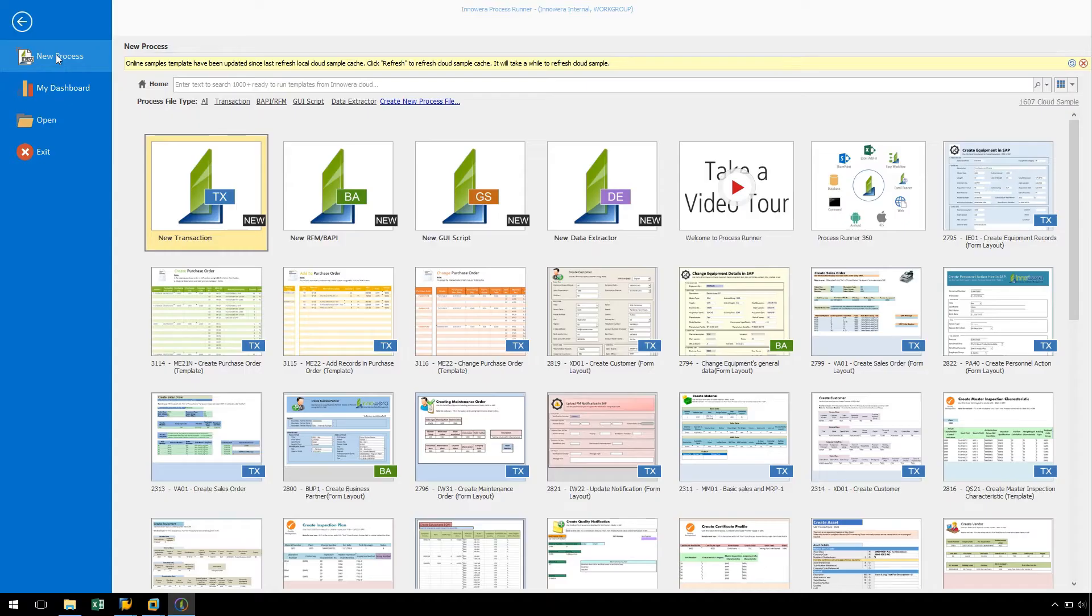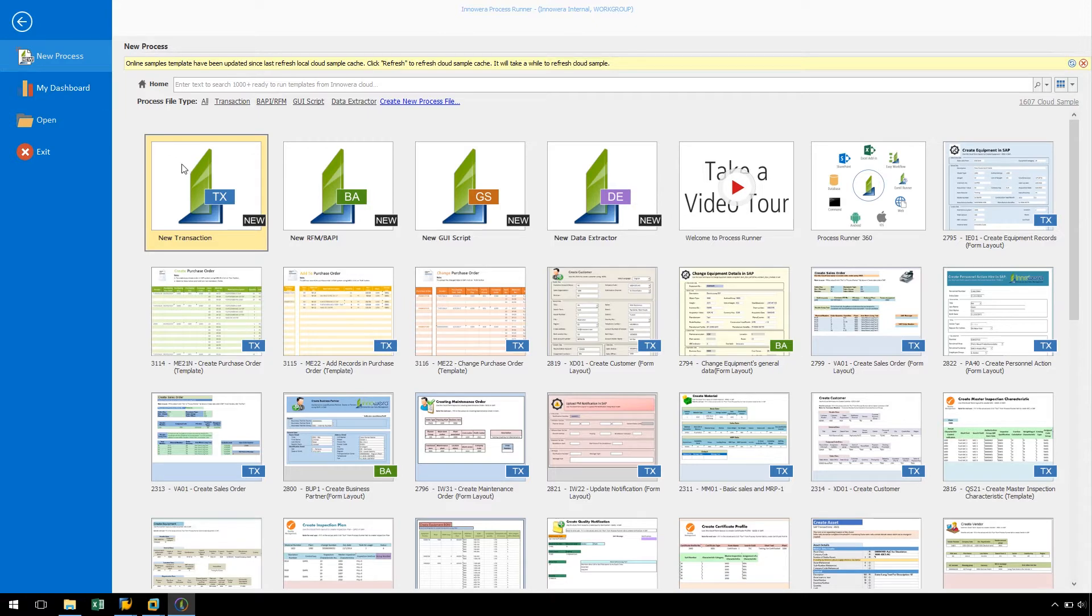ProcessRunner provides a quick and easy way to import recordings from SHDB. Let's begin by opening ProcessRunner Enterprise and double-clicking on New Transaction.